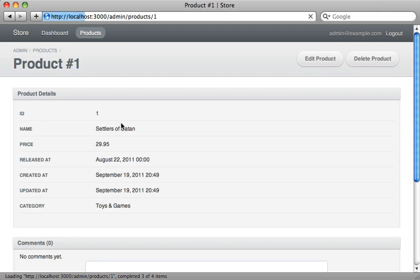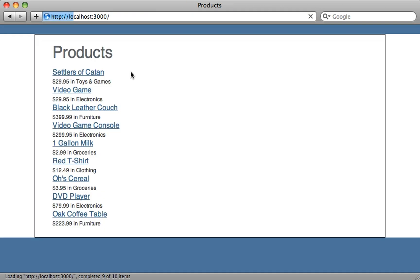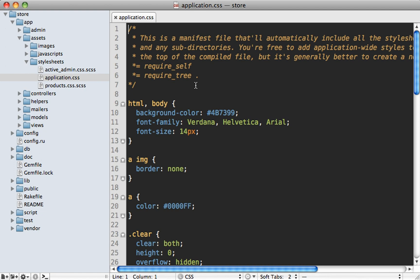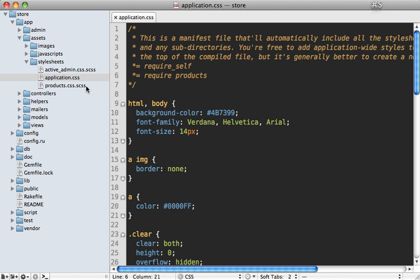There is a gotcha to be aware of when working with Active Admin in a Rails 3.1 application. If we go back to the main application it doesn't look quite right — it's loading the Active Admin stylesheet. The problem is that Rails 3.1 will include all stylesheets by default because the application.css manifest says `require_tree .` and includes everything. Instead of using `require_tree` I recommend requiring each file individually, such as `require products`, so only the current application CSS and product stylesheet are loaded.